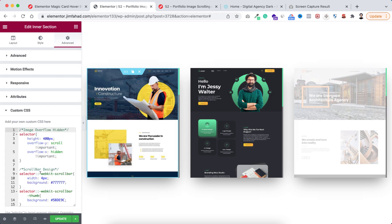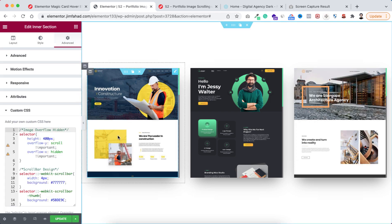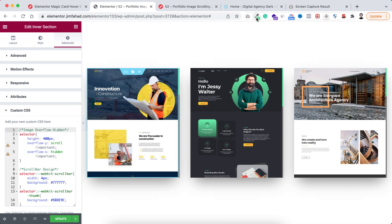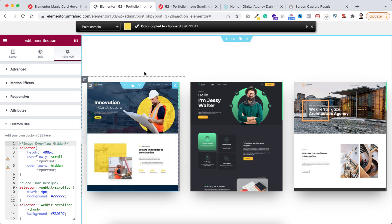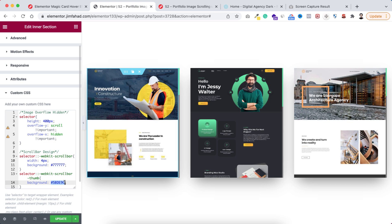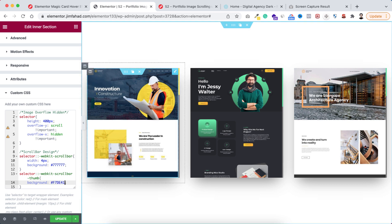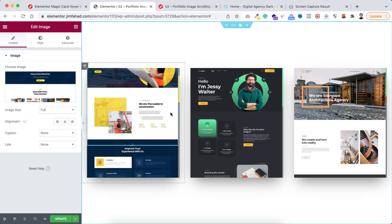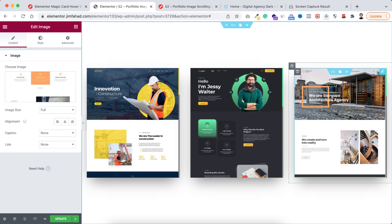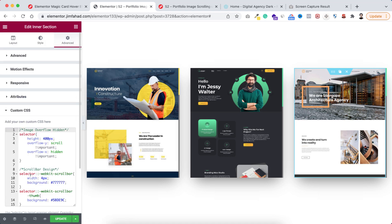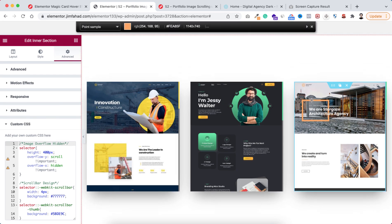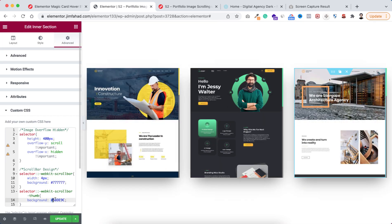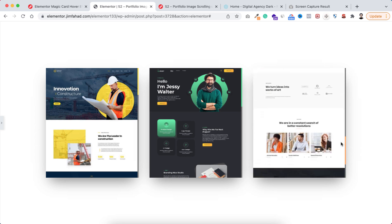For the left column's inner section, go under the advanced tab and open the custom CSS. I want a yellowish scrollbar color, so I use Color Zilla to pick the yellow color from that image, copy it, and paste it in place of the existing color — the scrollbar is now yellowish. Similarly, for the third image's inner section, use Color Zilla to pick the orange color from that image and paste it into the CSS — the third scrollbar is now orange.